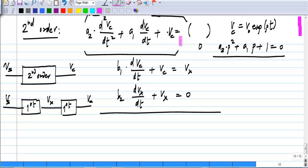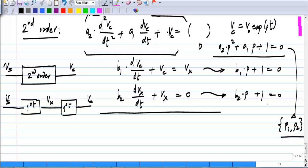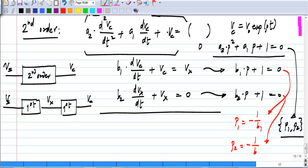The characteristic equation of the first subsystem is B₁P + 1 = 0, and of the second is B₂P + 1 = 0. The overall second order equation has two roots P₁ and P₂. The first subsystem has a single root P₁ = −1/B₁, and similarly the second has root P₂ = −1/B₂. So the two roots of the overall characteristic equation correspond to the roots of each individual first order subsystem. Combining these two must give exactly the same coefficients as the second order equation.